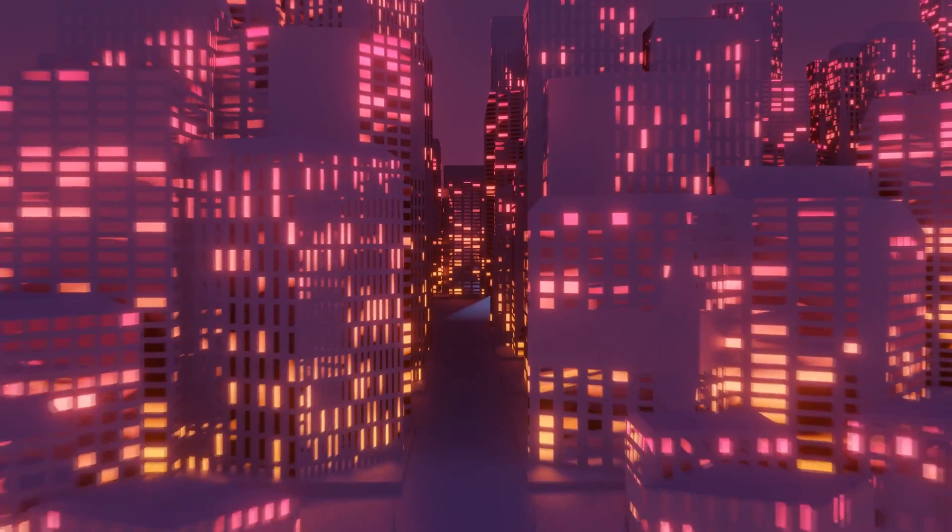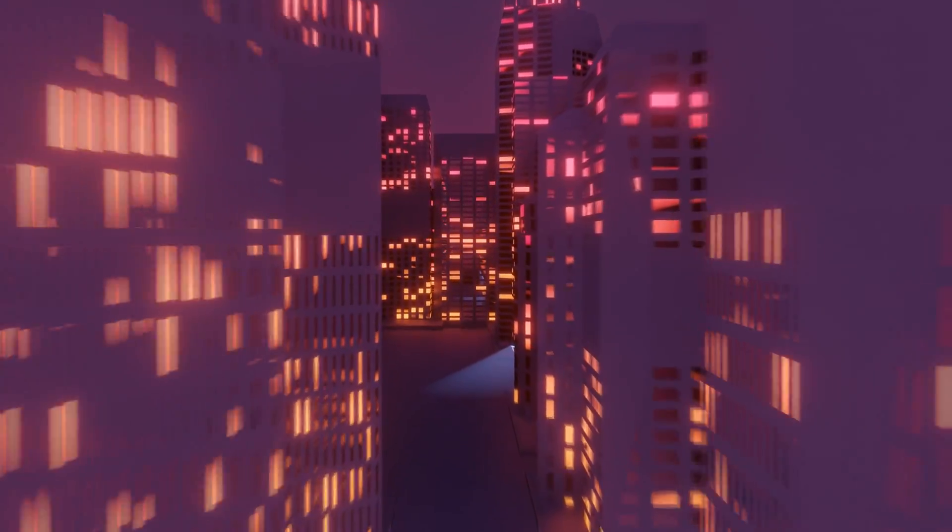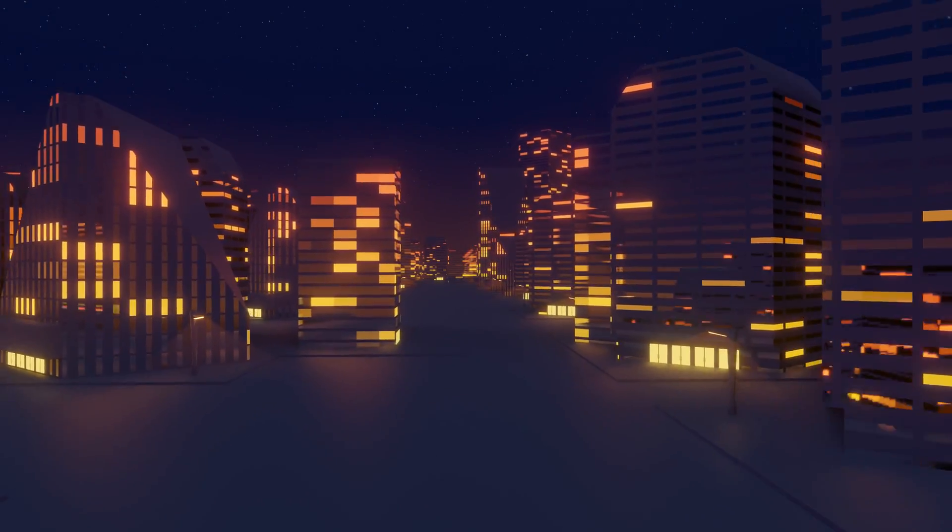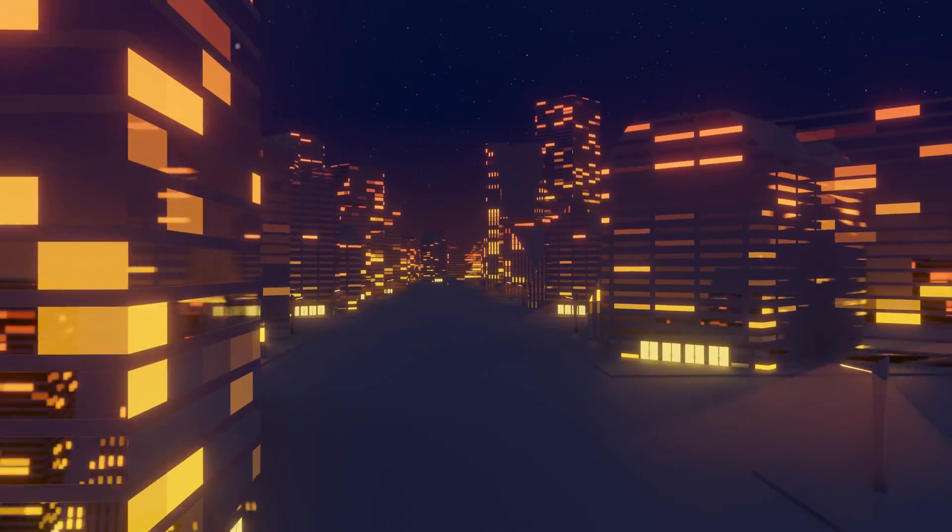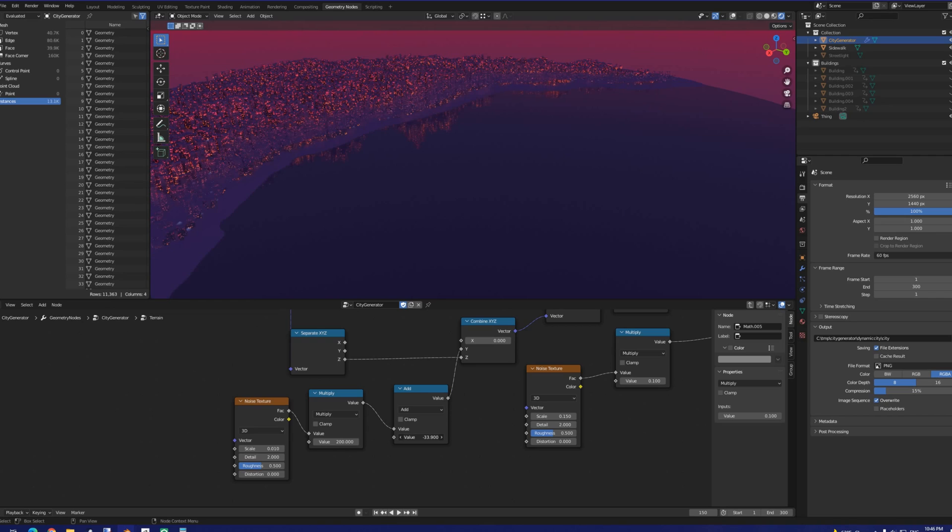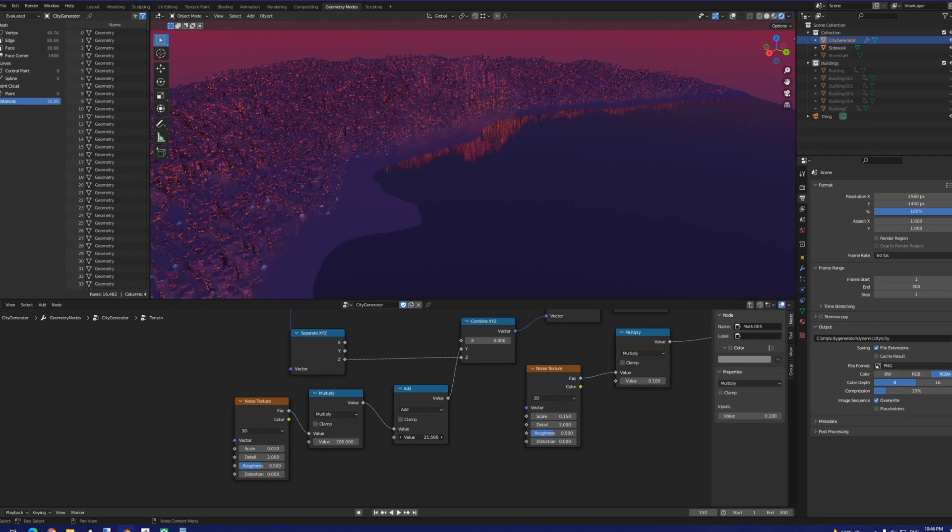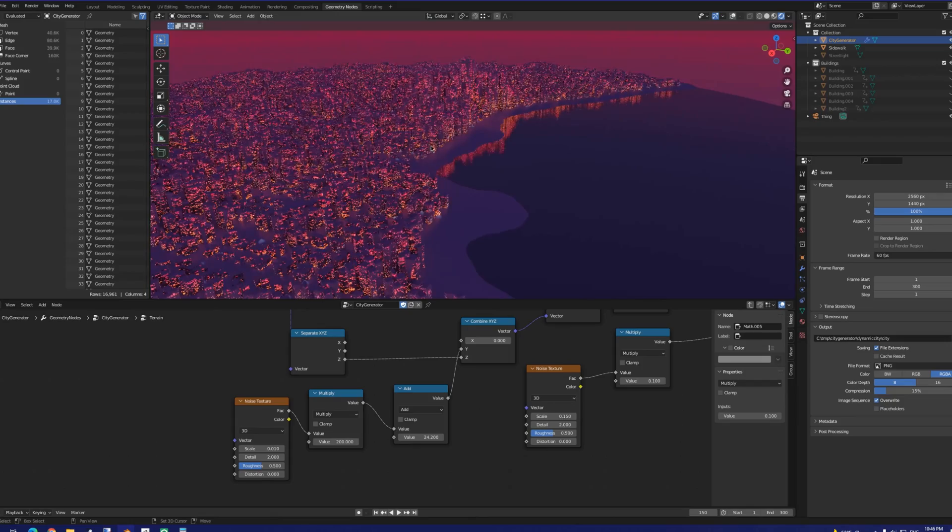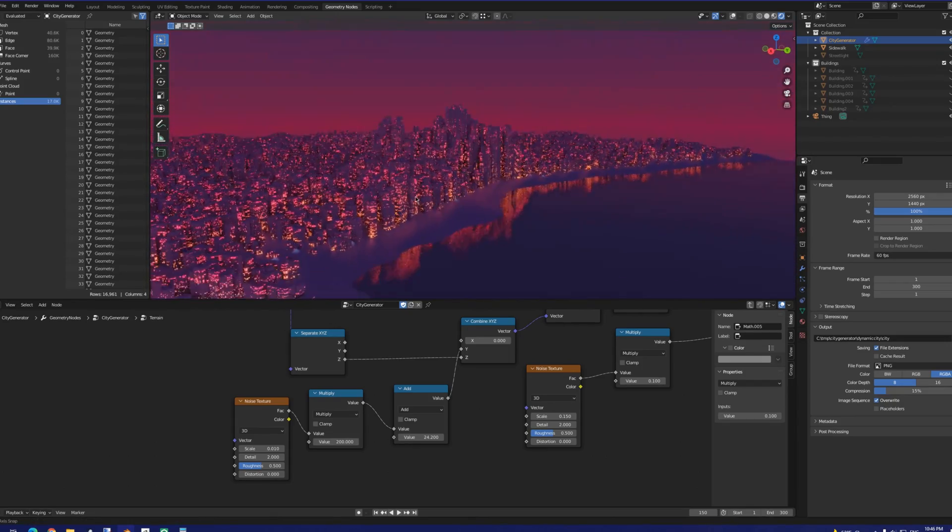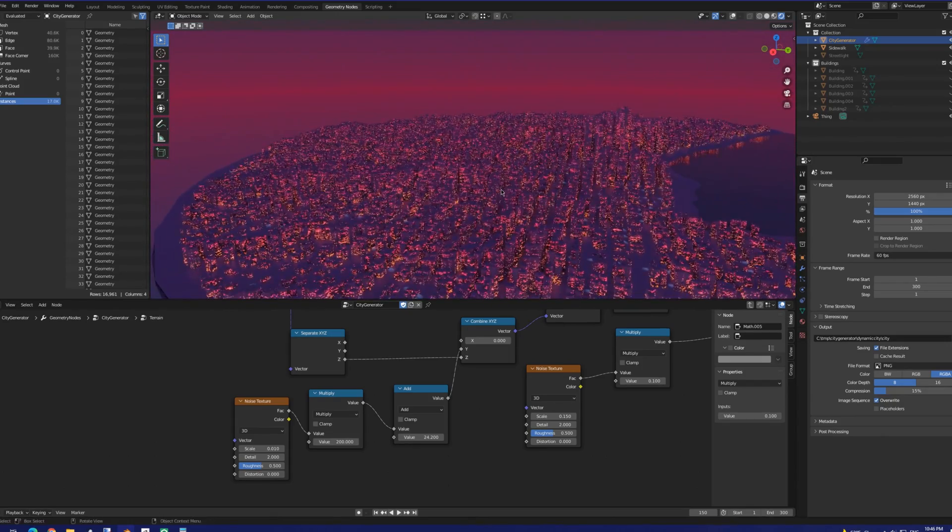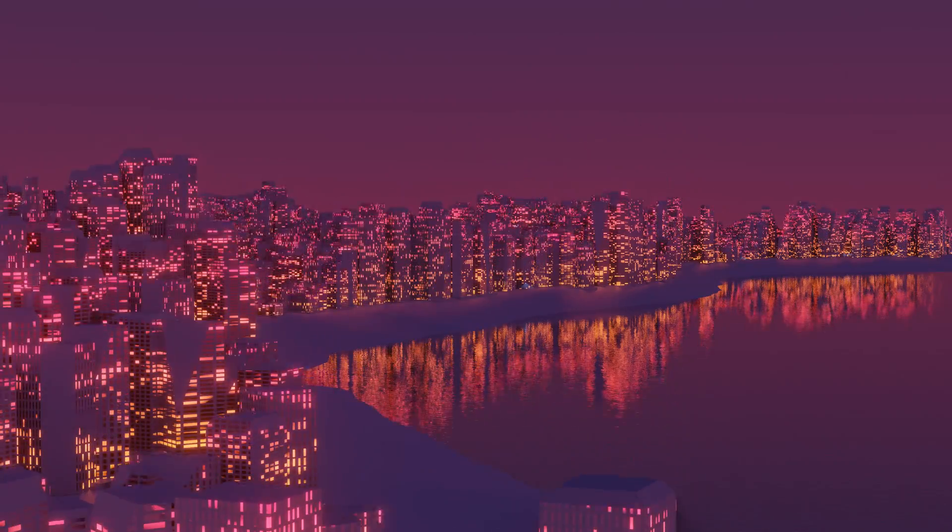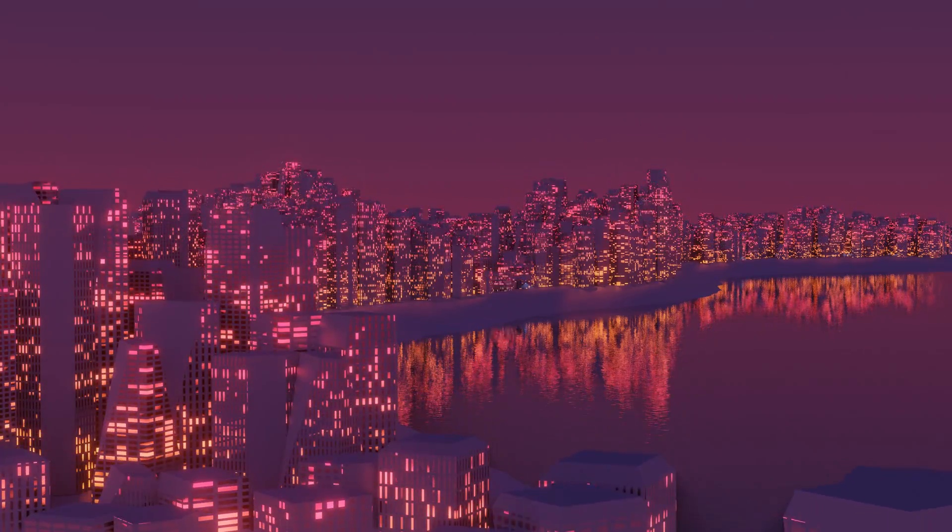Going into this project, I didn't expect the geometry node setup to have so many advantages over the Python script. Overall, this really boils down to optimization and the instant visual feedback on both the node setup and whatever the generator outputs. That not only massively speeds up development time, but it also makes it far easier to animate properties, which makes for more dynamic renders.